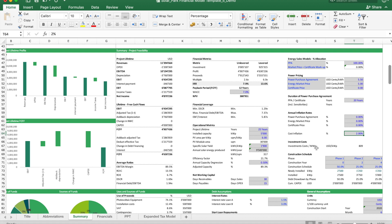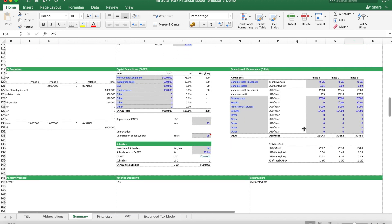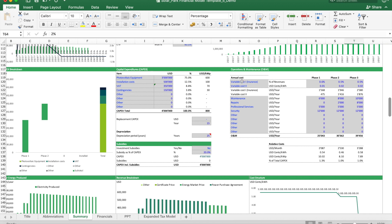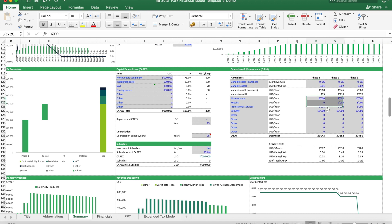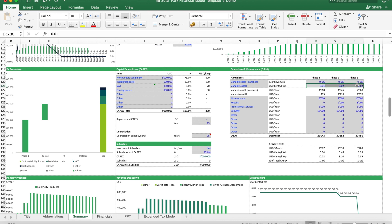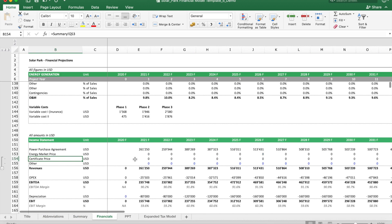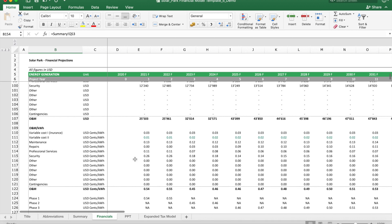That would be the revenues. Then the next topic to work through is your annual operations and maintenance costs. Here we have specified these differently per phase, so we can properly reflect the build-up of capacity. You have here per phase a different budget, and you could also insert if it's a percentage of revenue or if it's a function of cents per kilowatt hours.